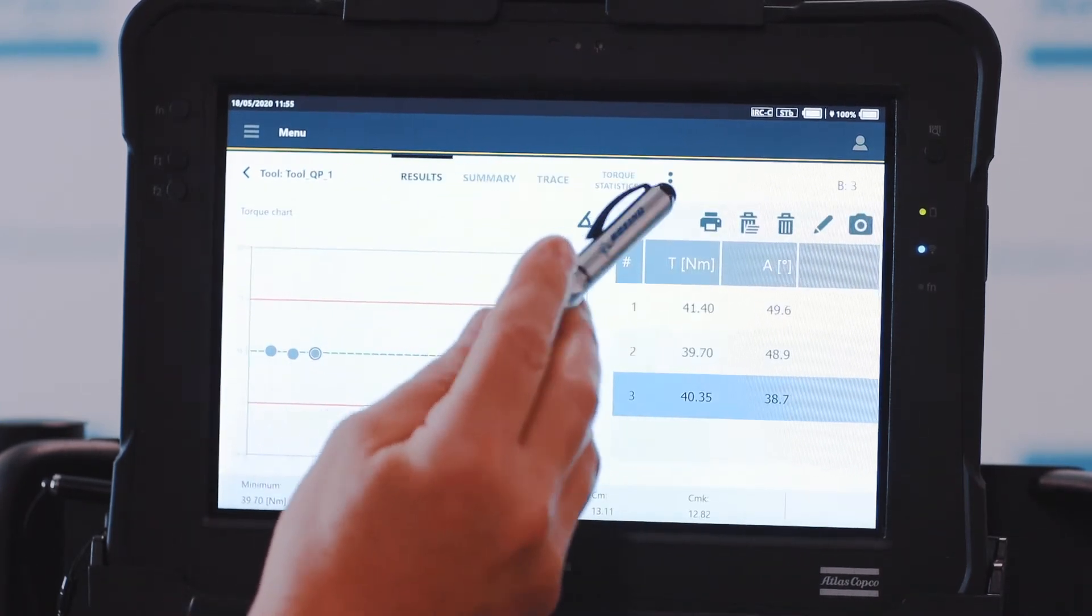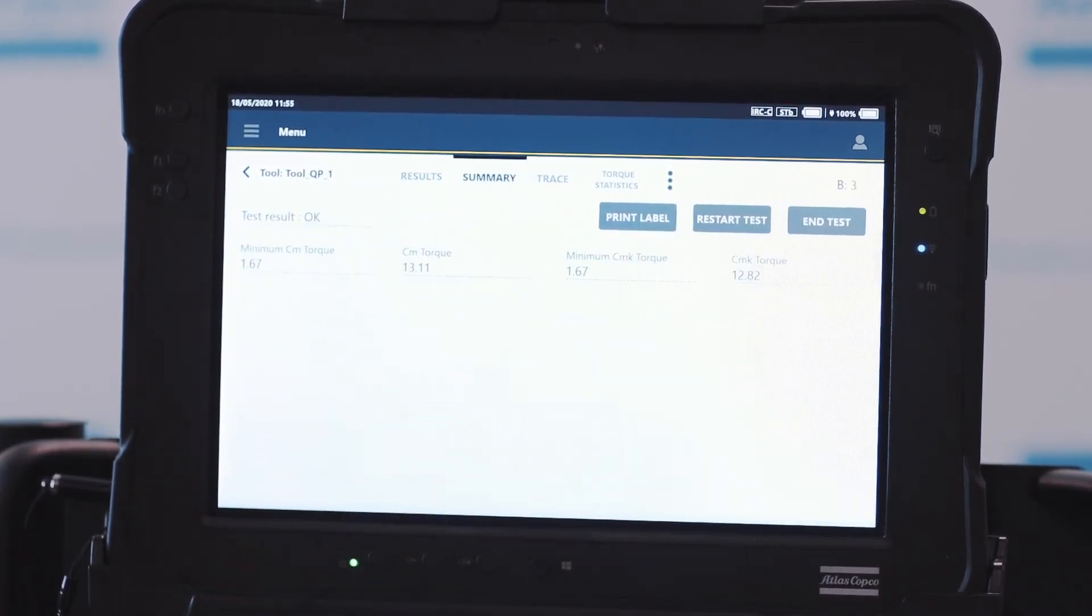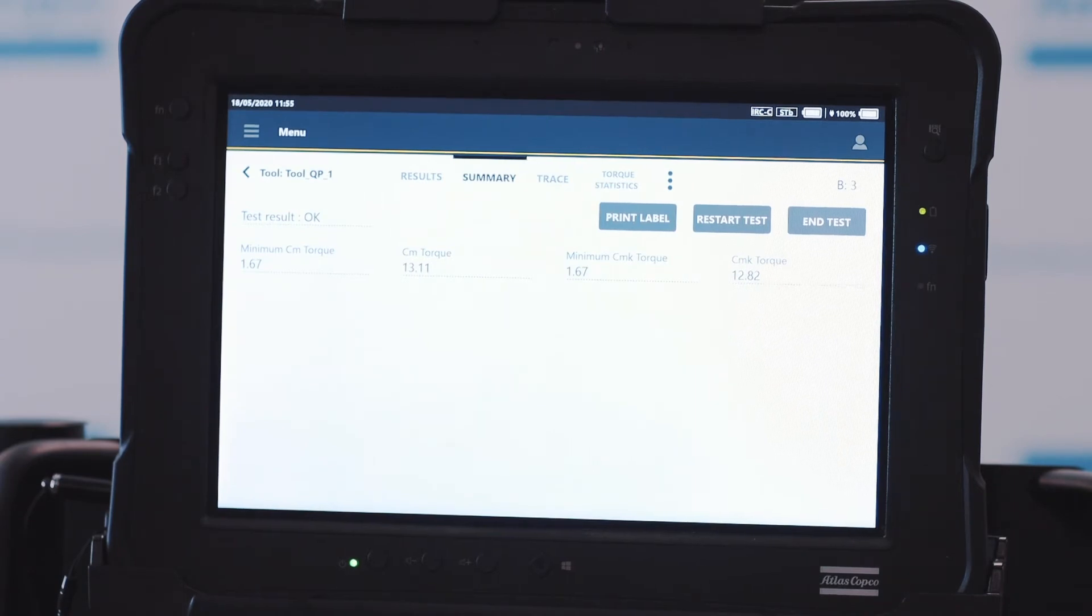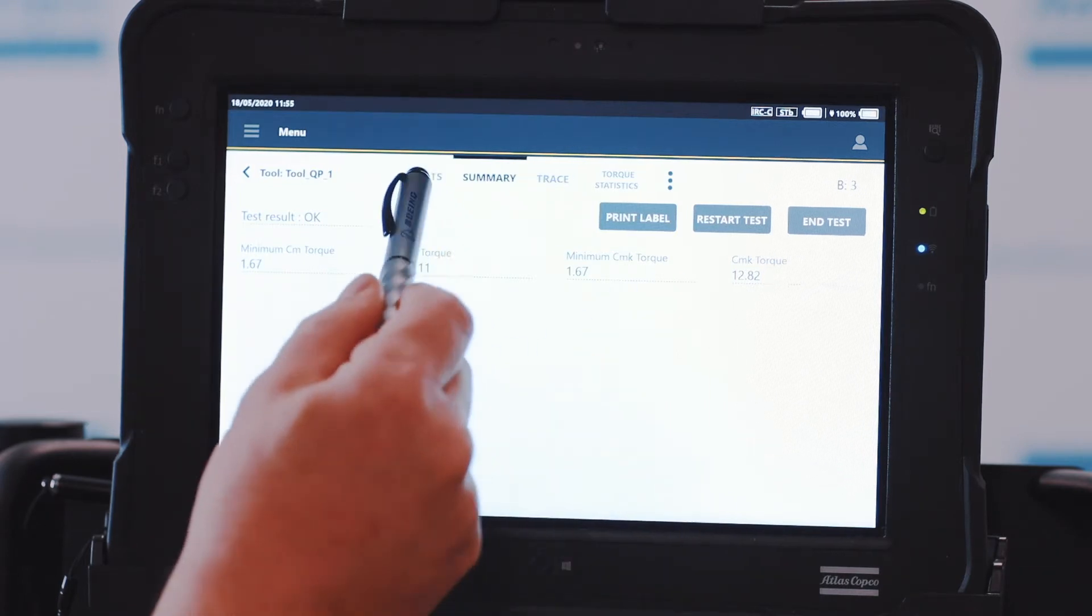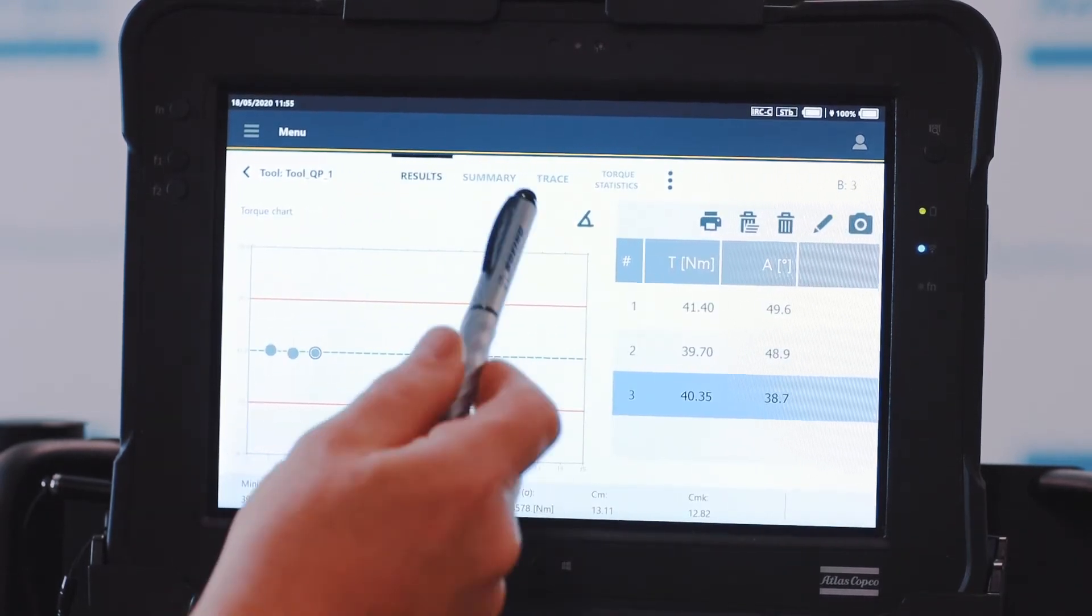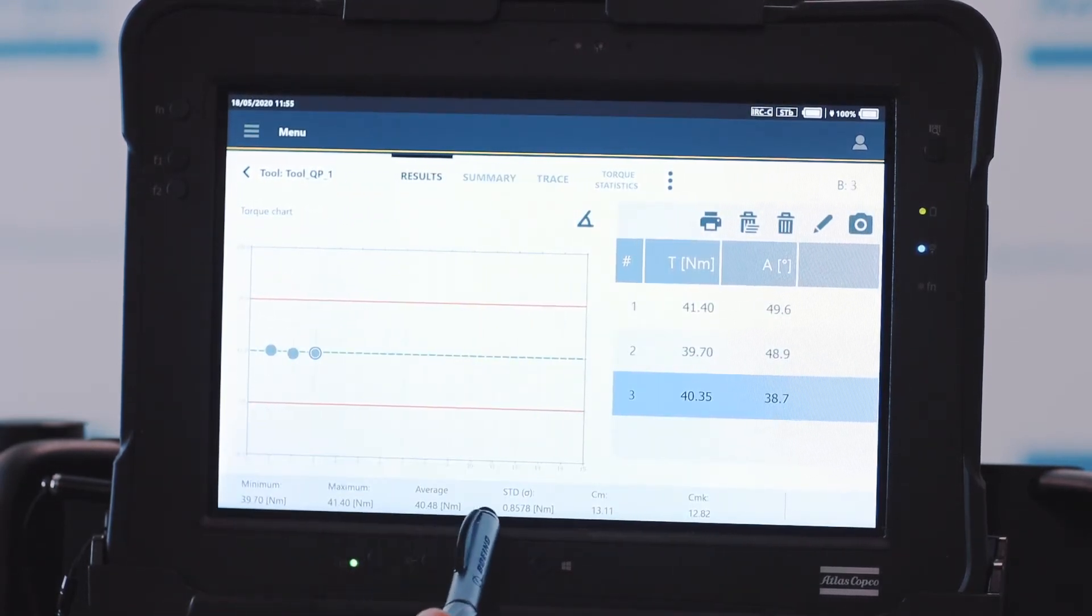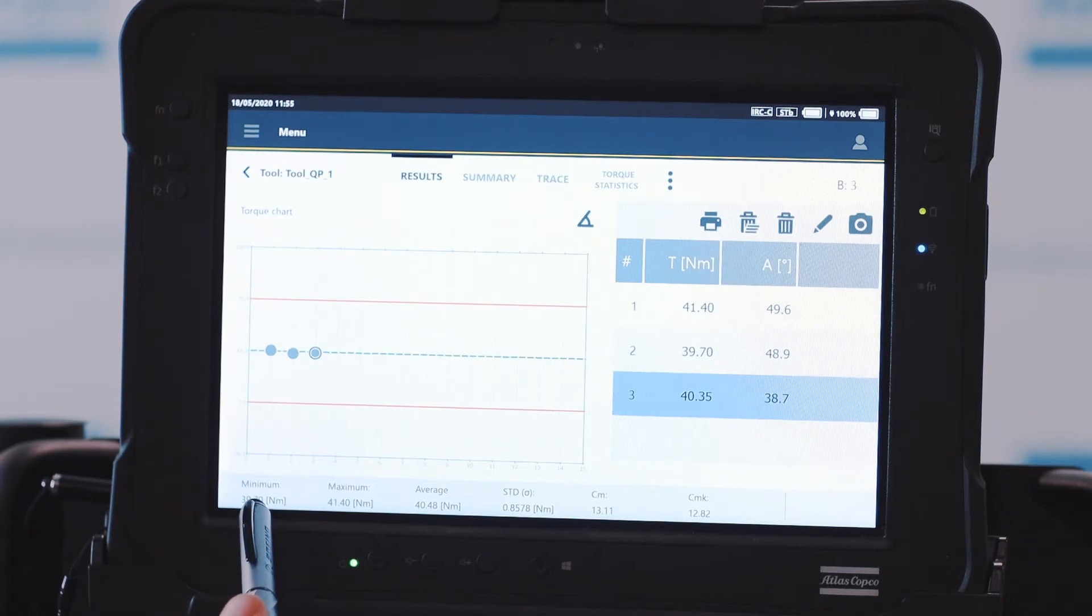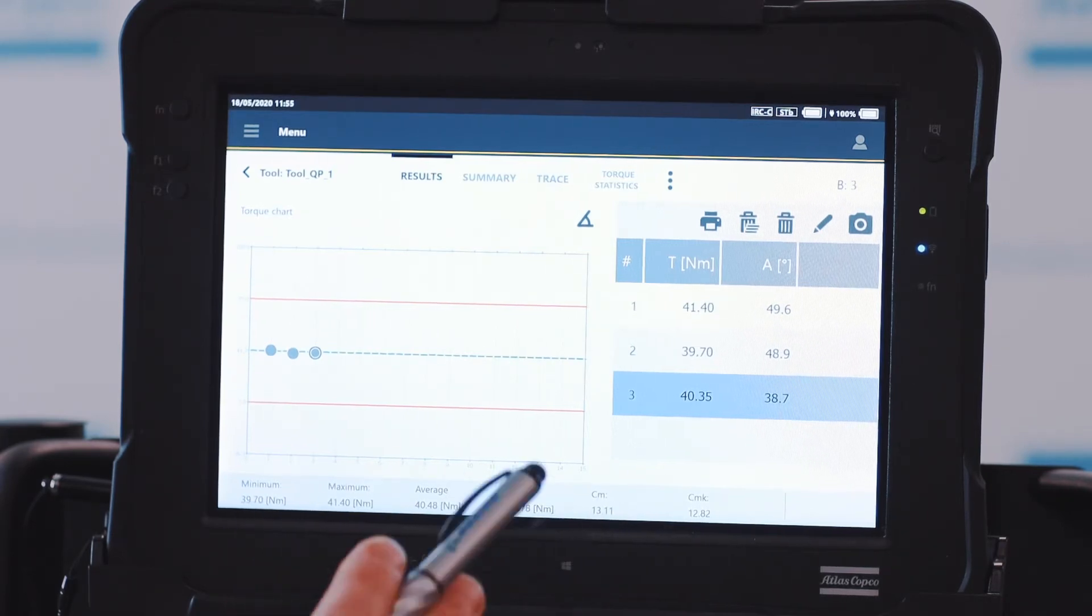The other thing we can do is, if you notice, we have a summary button up here at the top where we can look at, in this case, our quick program is a CMCMK, so we can see our running statistics. But the cool thing is that information is always displayed down here, so as we're running our results, we can actually see what our results are coming in as far as our CMCMK.